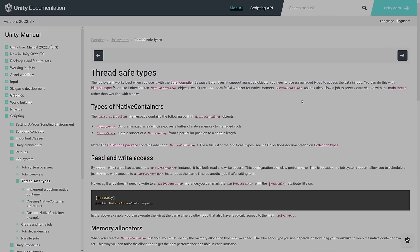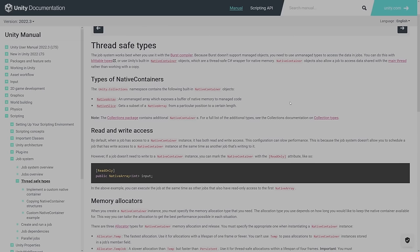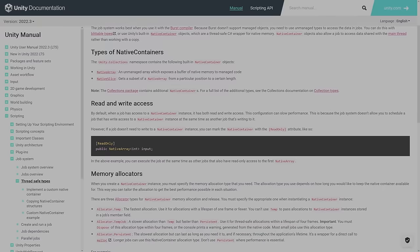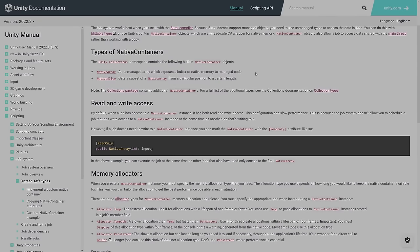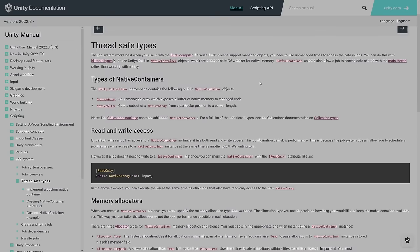So we must somehow store the data for a mesh - its vertex positions, UV coordinates, and triangles - as their own separate lists. But it gets even worse. You can't have a list of lists with jobs, as again, that's a reference type.